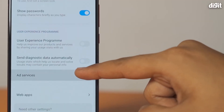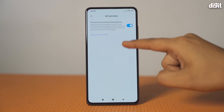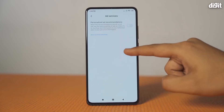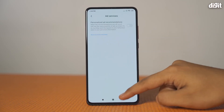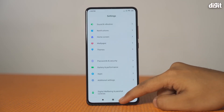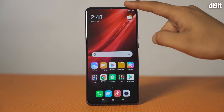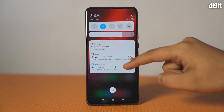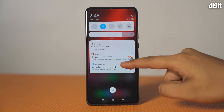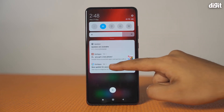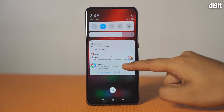Next, tap on Ad Services and disable personalized ad recommendations. To disable other push notifications, go to the Settings menu and tap on Notifications. From the list of apps, manually disable the ones that are bothering you. Disabling notifications for the Get Apps app store is fairly easy.